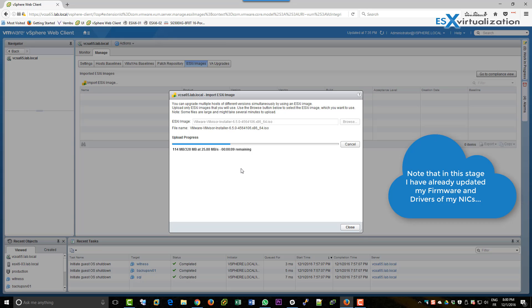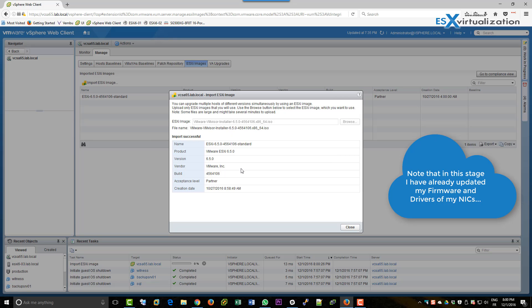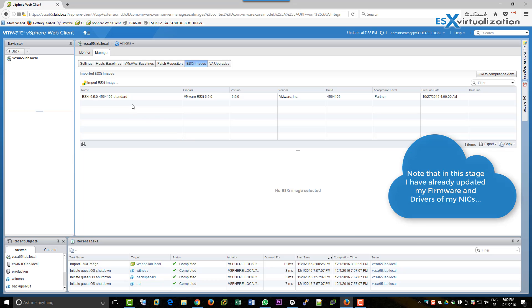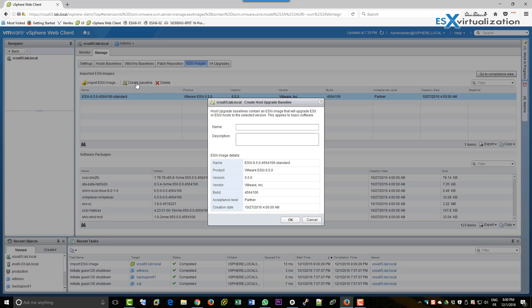I have already updated my firmware and my drivers on my physical NICs because those ones are not compatible with 6.5. Okay, so here we have imported the image and we need to create a baseline.